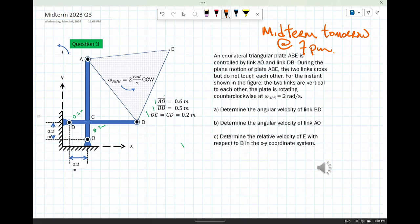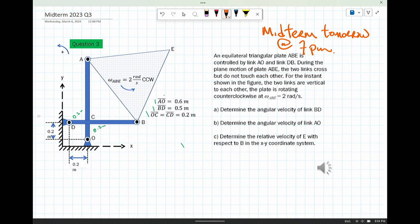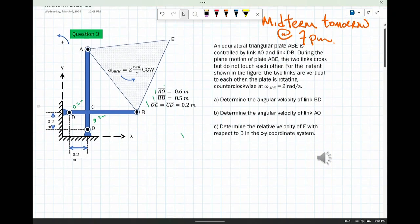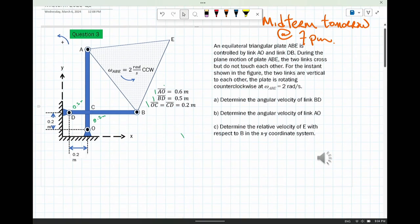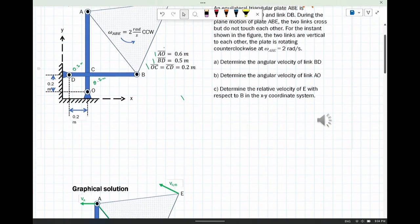Here we had a triangular plate attached to two supports. Those supports were pinned at points A and B, and link BD and OA connect up the triangle defined by A, B, and E. You're given at the very beginning of the problem that there is a rotation occurring at 2 rads per second, and you're asked to solve for a whole bunch of quantities.